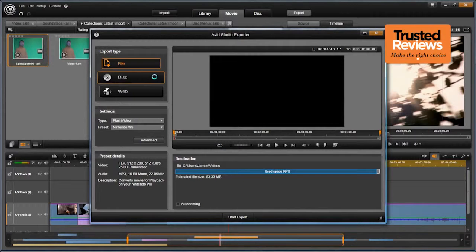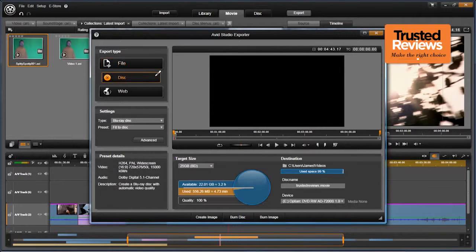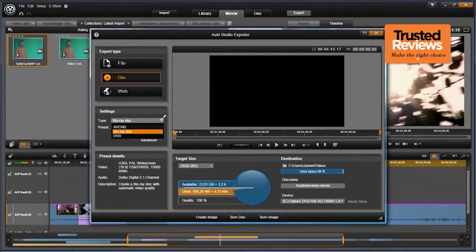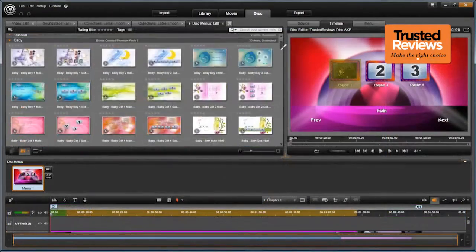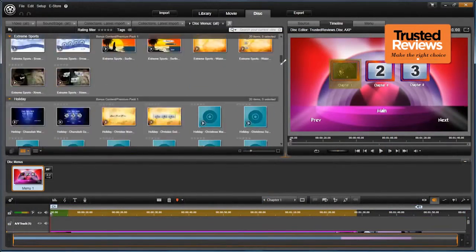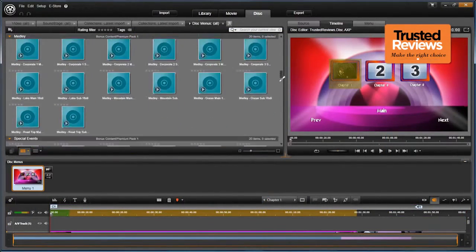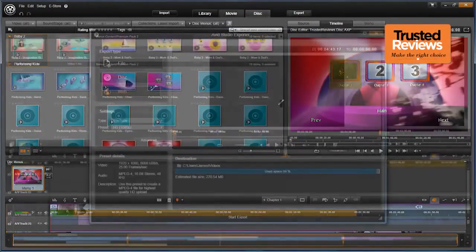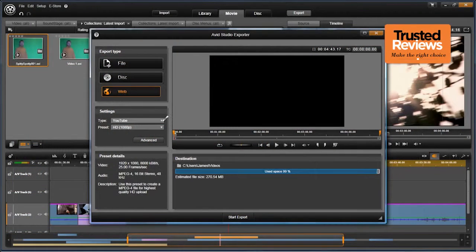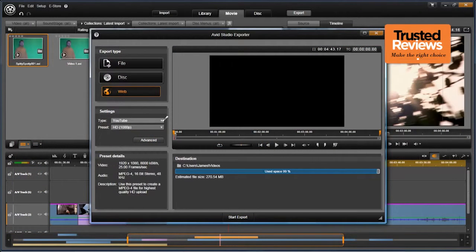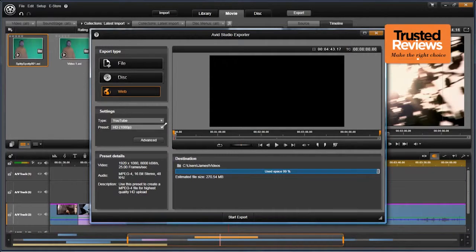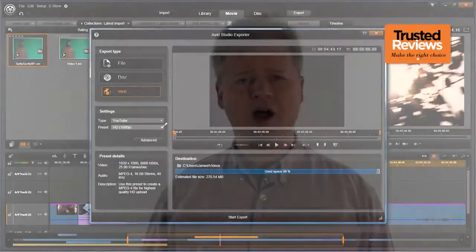The output stage is reasonably well endowed. You can burn DVDs, Blu-ray discs and even AVCHD on DVD, with the ability to create DVD and Blu-ray menus built in, so you won't need a separate app. However, the only online service directly supported is YouTube, although resolutions up to 1080p full HD can be uploaded.